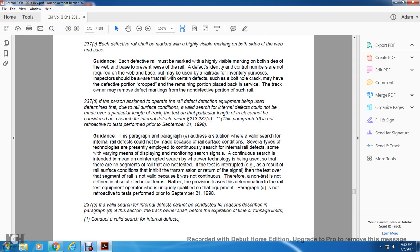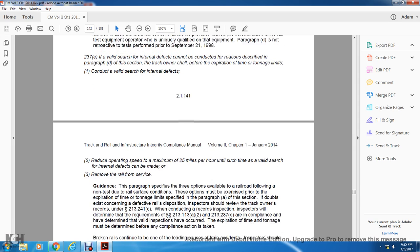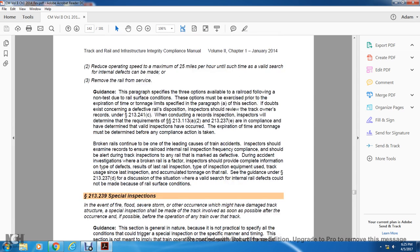Section 213.237E: If a valid search for internal defects cannot be conducted for the reasons described in paragraph D, the track owner shall, before the expiration of the time limit, perform one of the following: conduct a valid search for internal defects, reduce operating speed to a maximum of 25 miles per hour until a valid search can be made, or remove the rail from service.